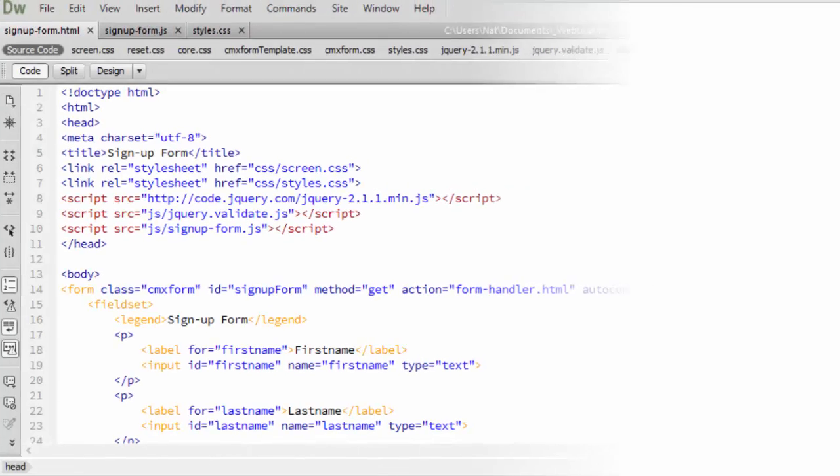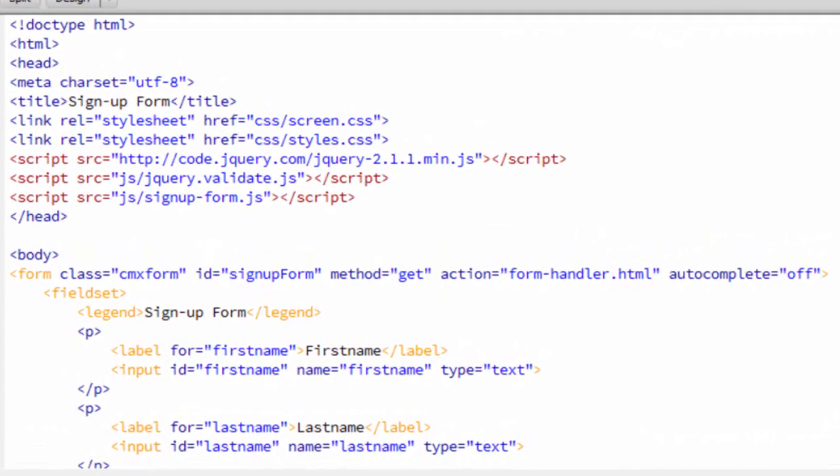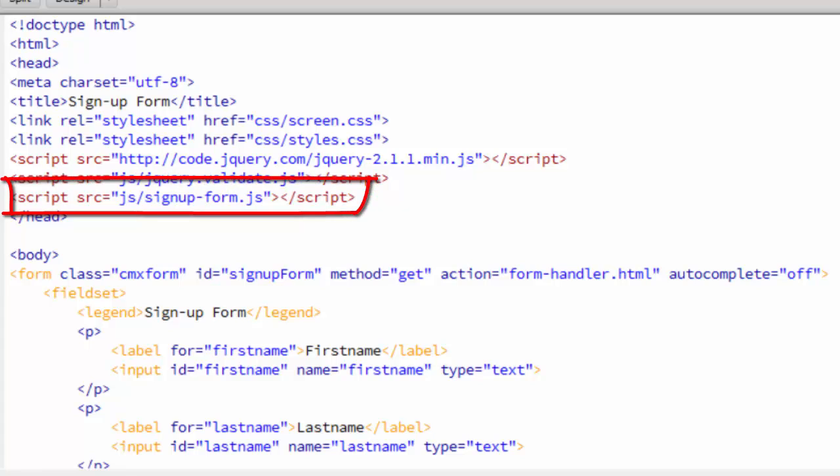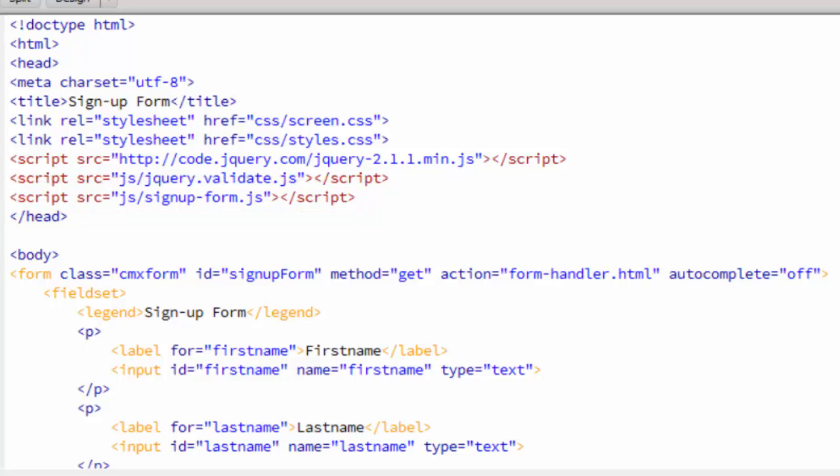Let's go take a look at the code. Here's the HTML document. The head is pretty much the same as in the comment form. The only difference is that we have this new script tag bringing in signupform.js. We'll take a look at that in a minute.